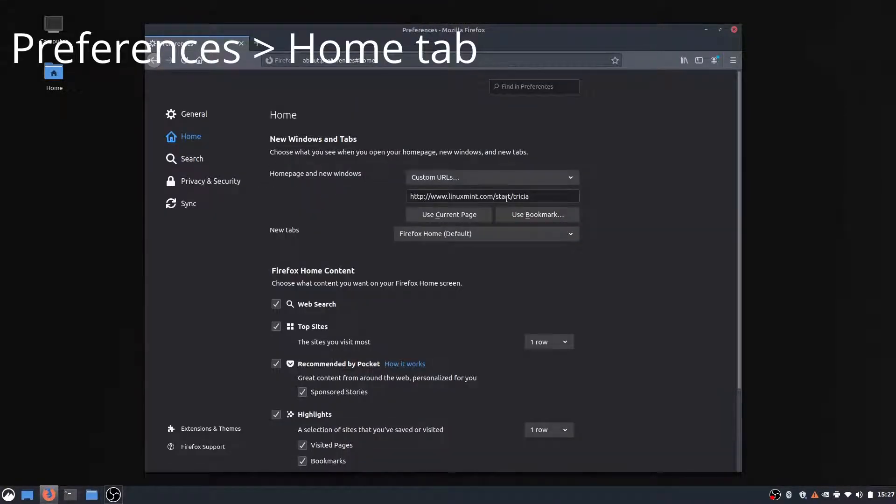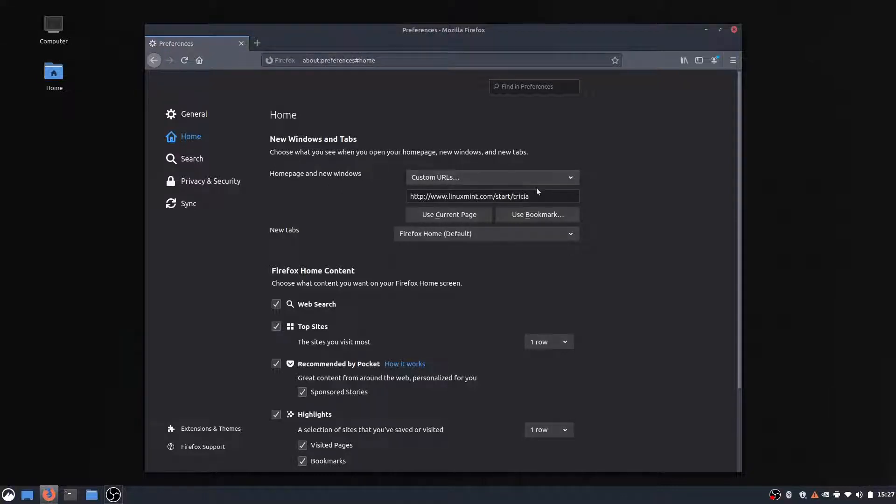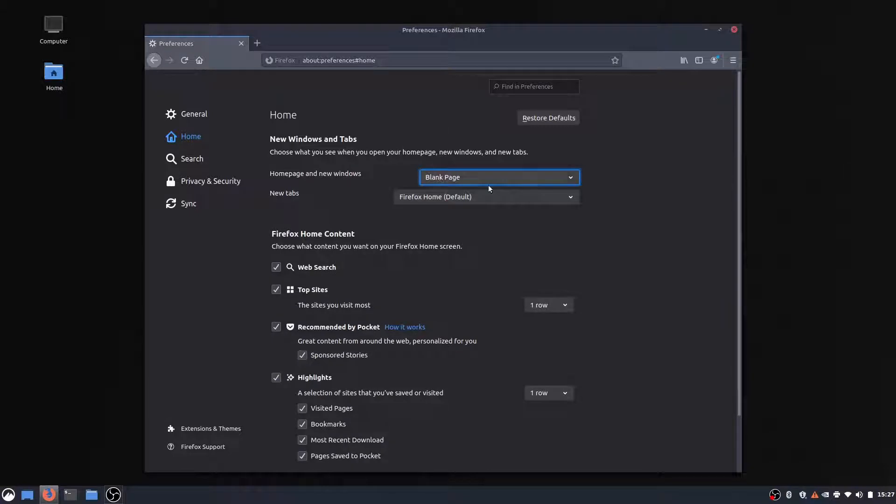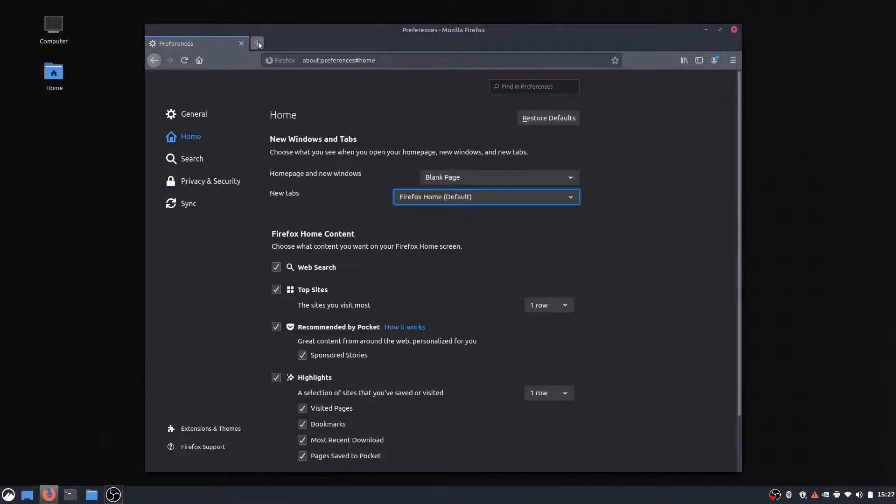We look right here, the homepage is set to LinuxMint.com. So if we want, we can just change that to a blank page and change new tabs to blank page as well.